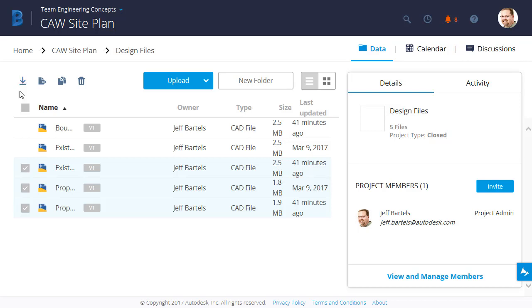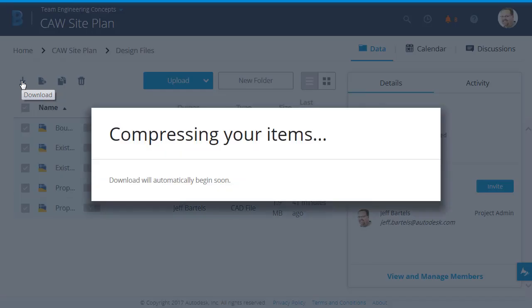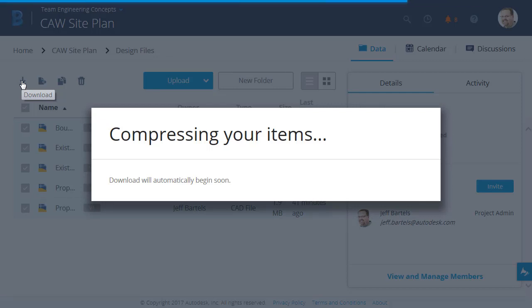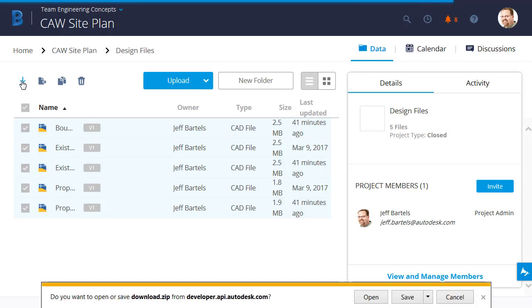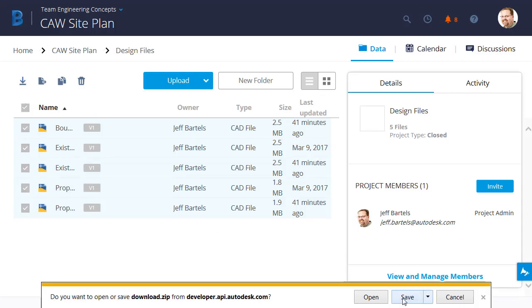In this case, I'd like to download every file in this folder, so I'll click the Select All button. I will then click Download, and as a courtesy, BIM 360 team will consolidate all of the selected files into a single zip file. When the file's finished, I'll come down and click Save.